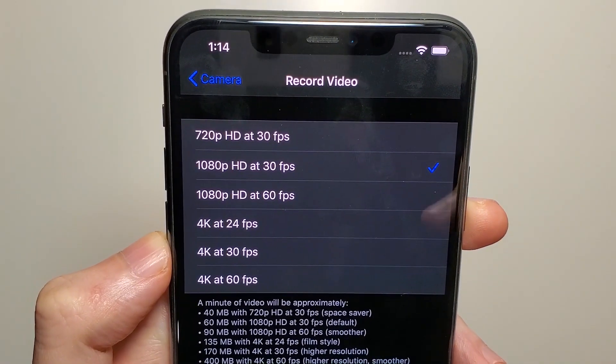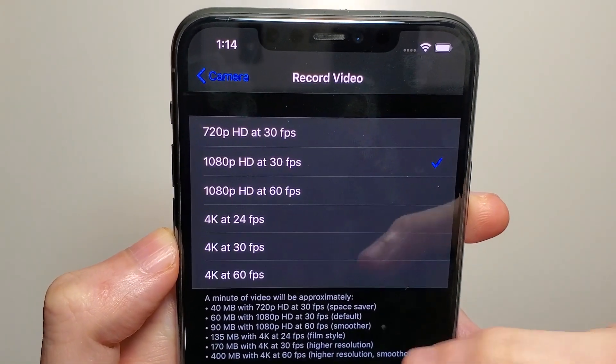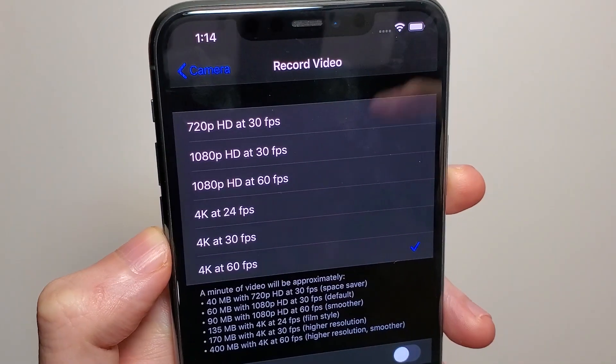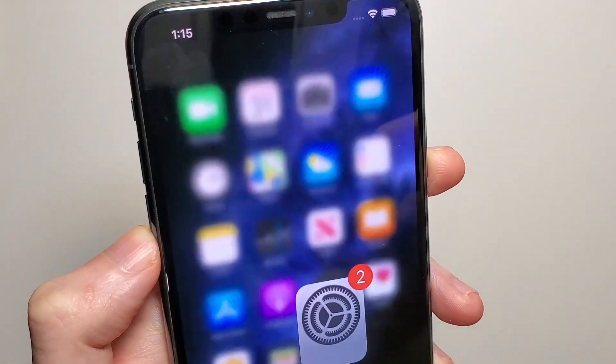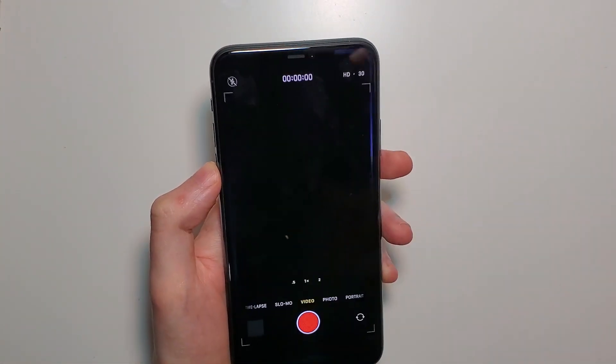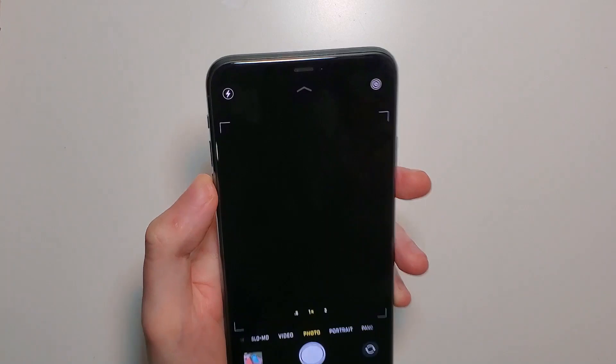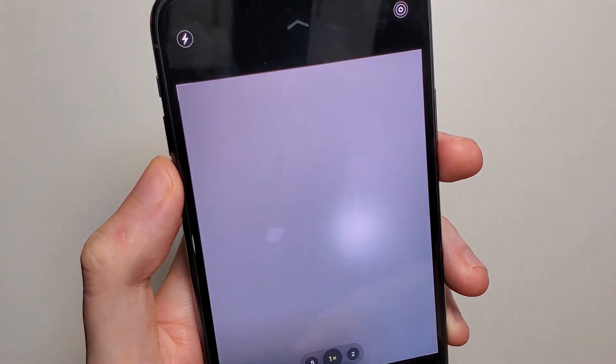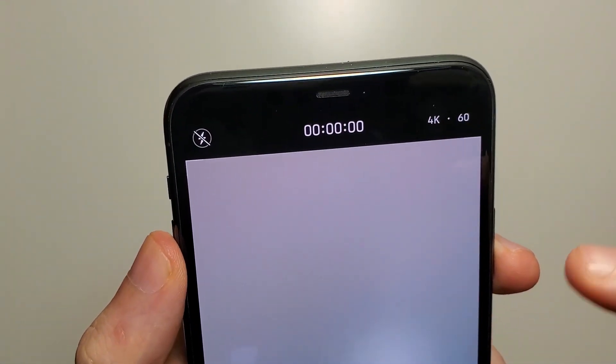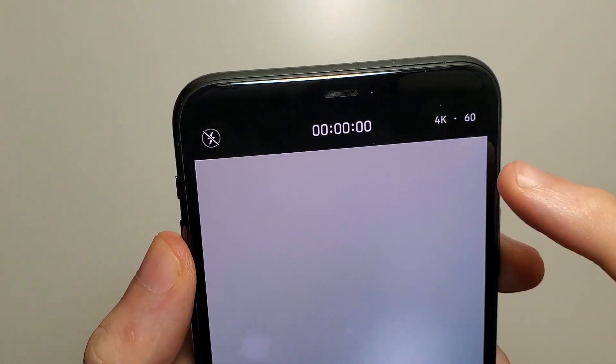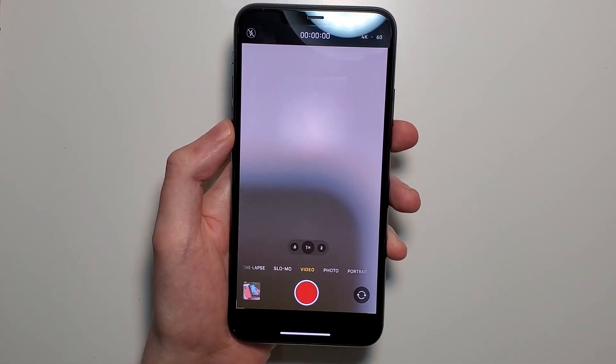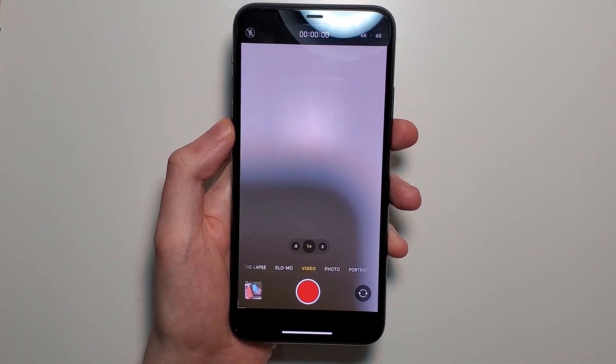You have six options. So if I change it to 4K 60 FPS and go back in, now it's permanently changed. Alright guys, hope this helped out.